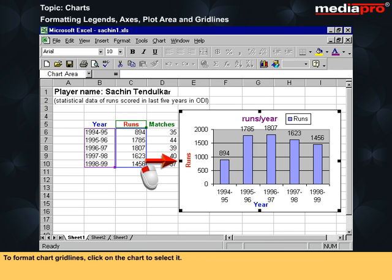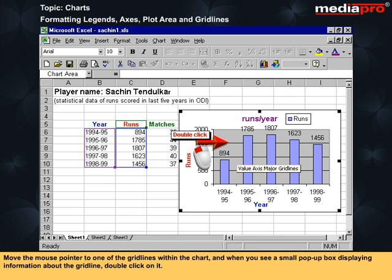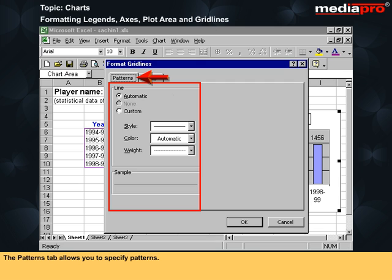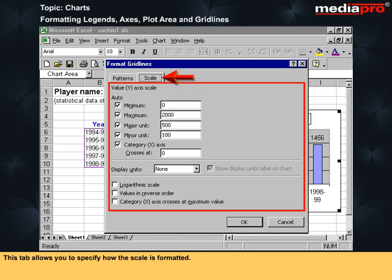To format chart gridlines, click the chart to select it. Move the mouse pointer to one of the gridlines within the chart and when you see a small pop-up box displaying information about the gridline, double click on it. This is the format gridlines dialog box. These are the two tabs displayed within the dialog box. The patterns tab allows you to specify patterns. This scale tab allows you to specify how the scale is formatted.